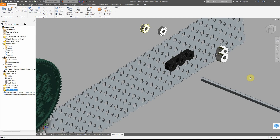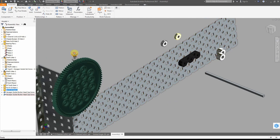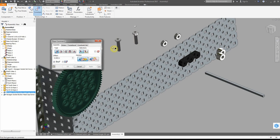The next thing we're going to do is put all of these things together. What we want to do is start mating things to the center line of these circular holes. Then we can go ahead and put them together - we're going to create kind of an exploded view. There's a specific way we want to do this; the first thing is to go ahead and mate the surfaces together.